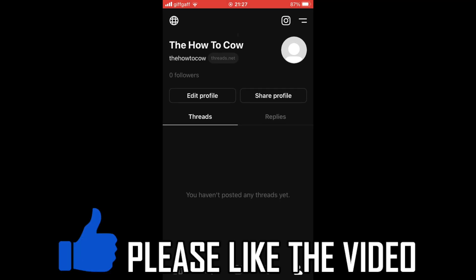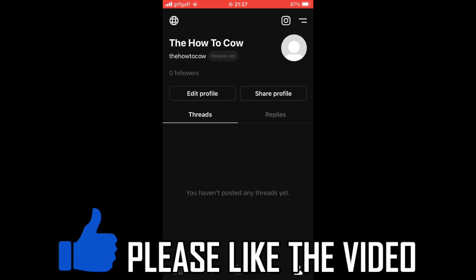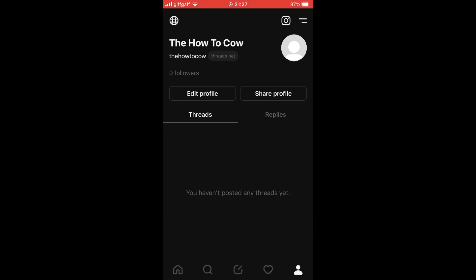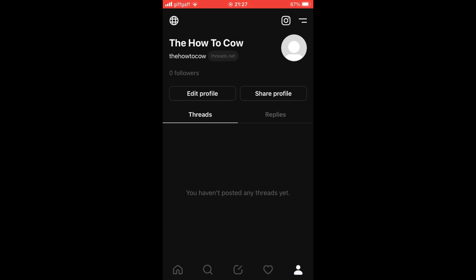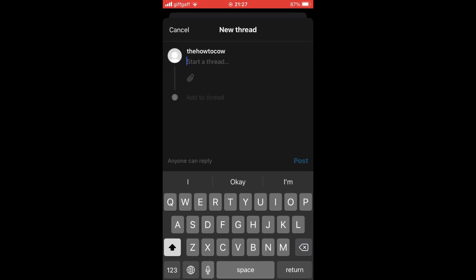How to post on Threads. First of all, on the Threads app, whether you're on Android or iOS devices like the iPhone or iPad, you'll want to click the middle bottom icon where you see the square with a pencil in it.